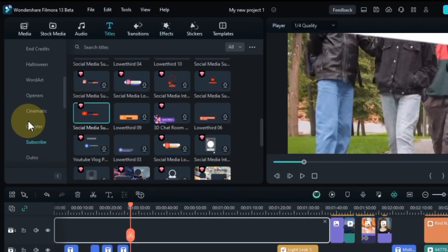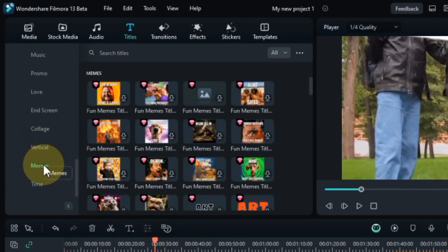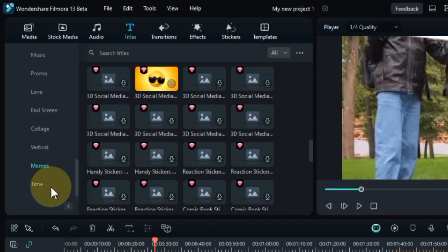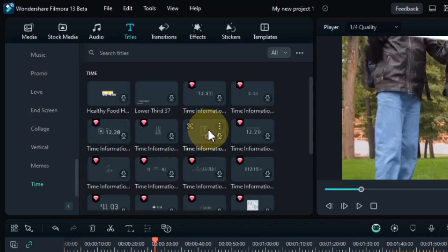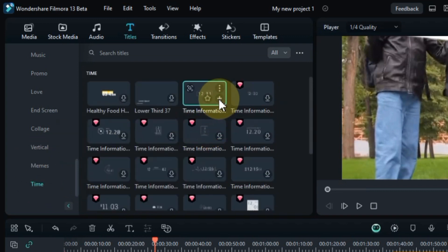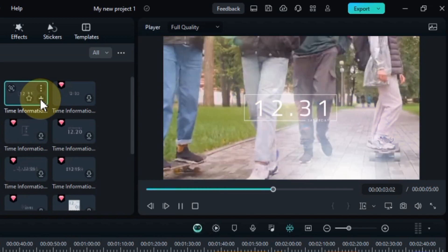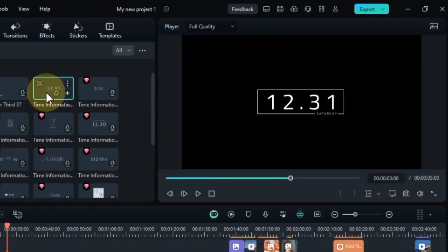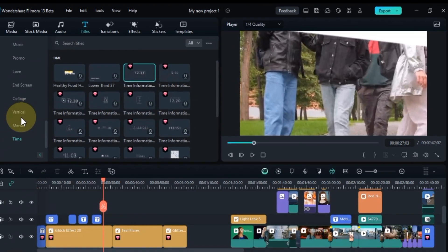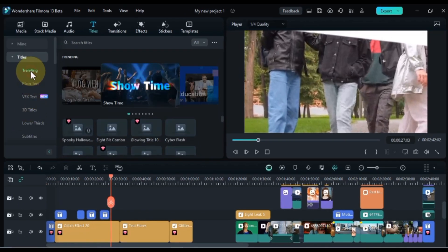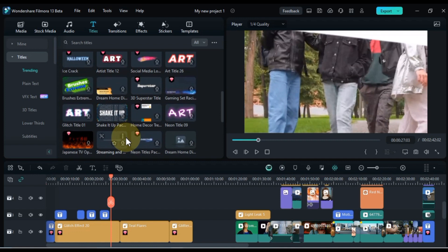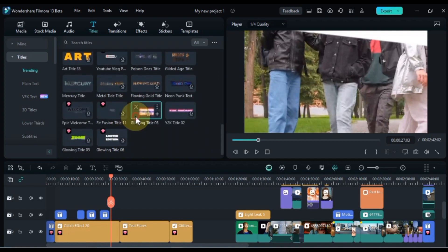Using titles in Filmora 13 is a great way to add professionalism, polish, and personality to your videos. With a wide variety of templates to choose from and easy customization options, you can create titles that perfectly match the style and tone of your videos. So next time you're editing a video, be sure to check out the titles library in Filmora 13.